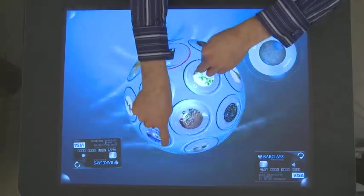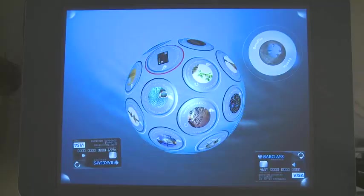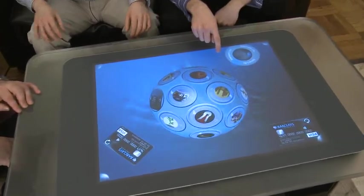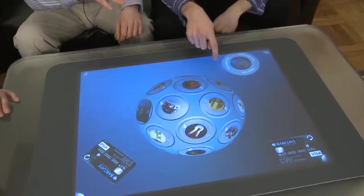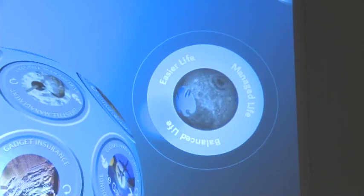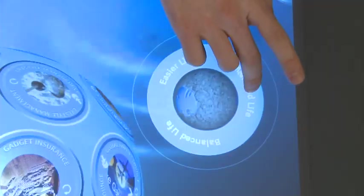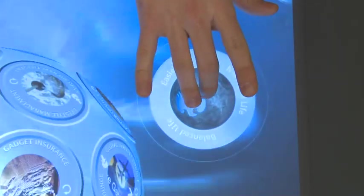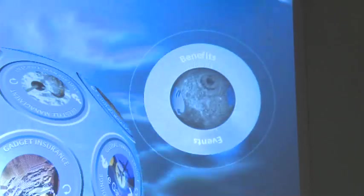Now, this application was built for customer acquisition and customer retention. So we have our benefits globe here, which has three different types of benefit categories: Managed Life, Easier Life, and Balanced Life. When you touch one of those categories on the control, it'll highlight the relevant benefits on the globe. We also have an event section, which gives you all the great events that you can go to once you become a Premier Life member.